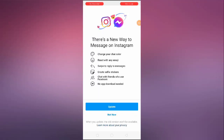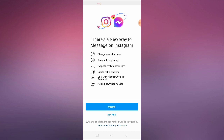How to fix Instagram messenger option not available and how you can get it in your Instagram account. Hey guys, welcome back to 1 Million Ideas YouTube channel. In this video I'm going to be showing you how you can get this option available in your Instagram account.